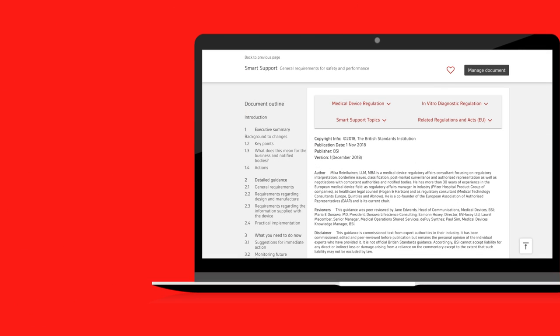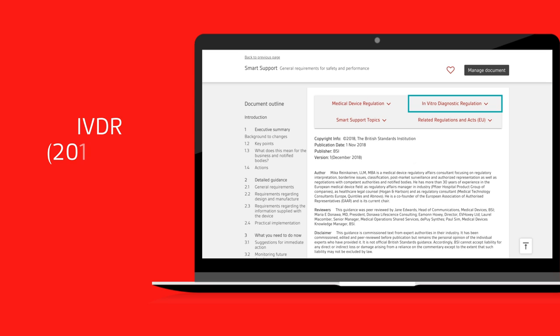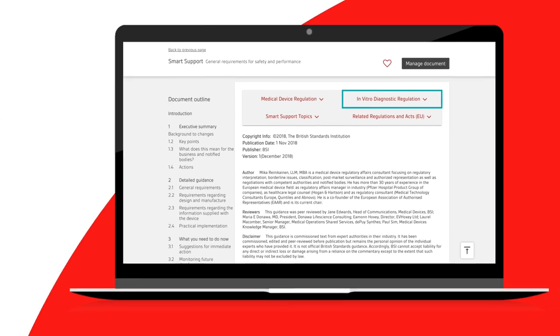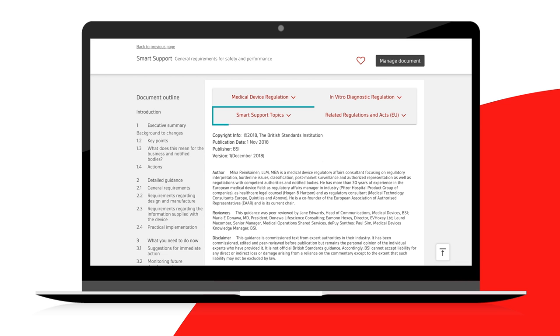The new EU regulations for the MDR 2017-745 and the IVDR 2017-746 display related information at the top of the document view. Smart support topics, written specifically for these two regulations, are displayed in the left-hand dropdown.